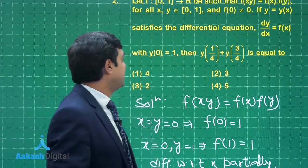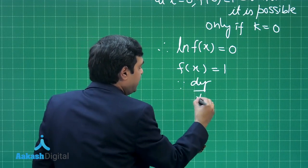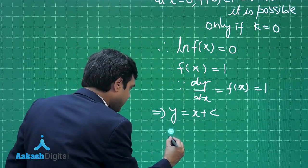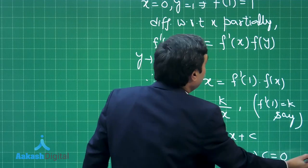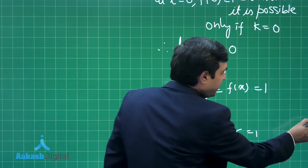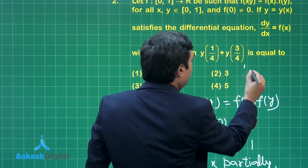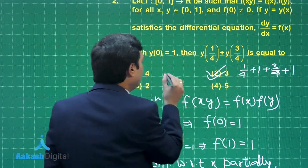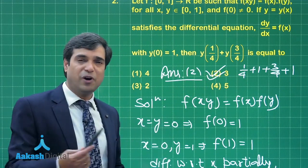The question further says dy/dx = f(x), solve with y(0) = 1. Since f(x) = 1, we have dy/dx = 1, so y = x + C. Since y(0) = 1, C = 1, giving y = x + 1. The question asks for y(1/4) + y(3/4), which is (1/4 + 1) + (3/4 + 1) = 5/4 + 7/4 = 3. The correct answer is option number 2, that is 3.